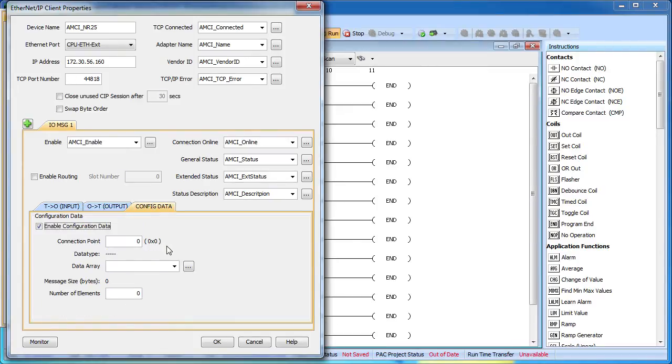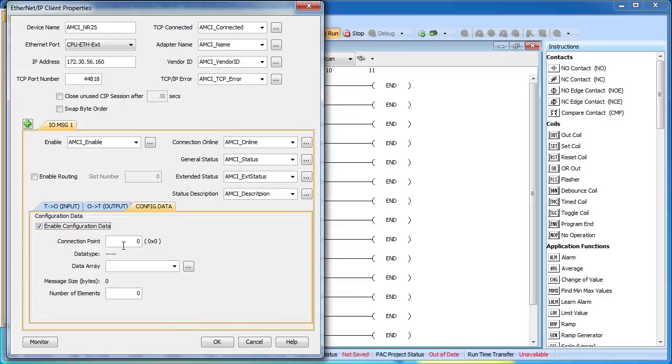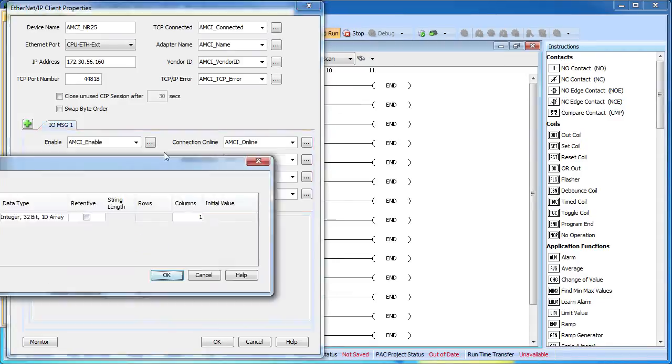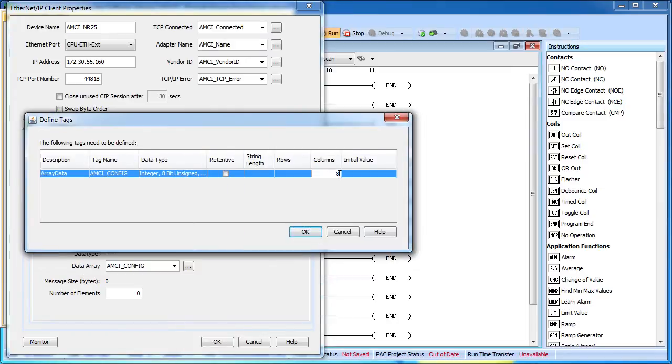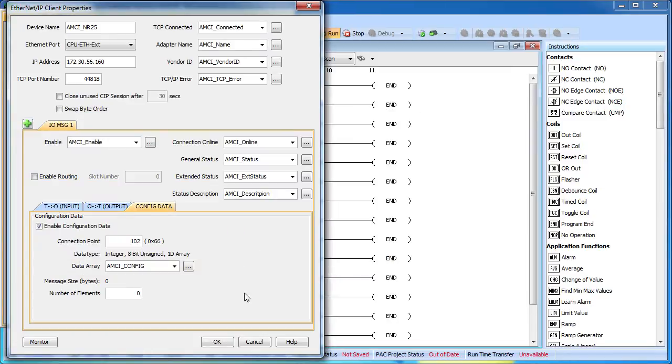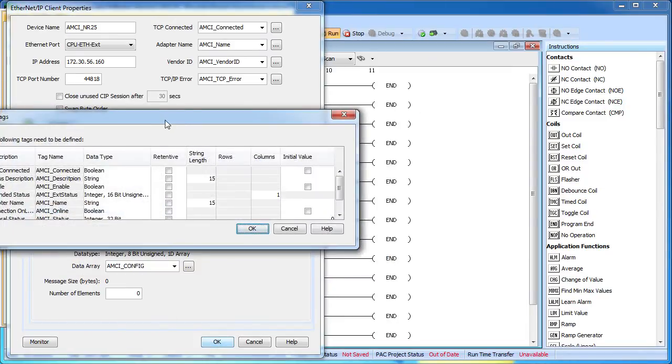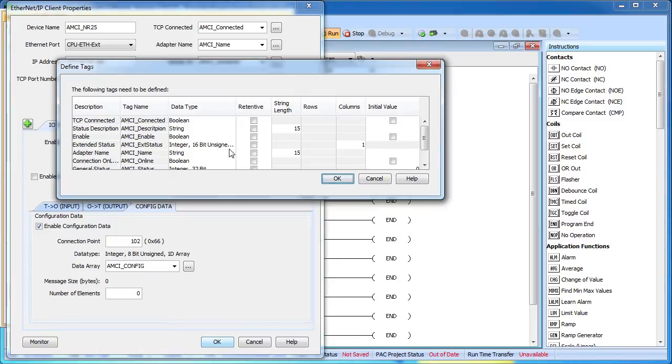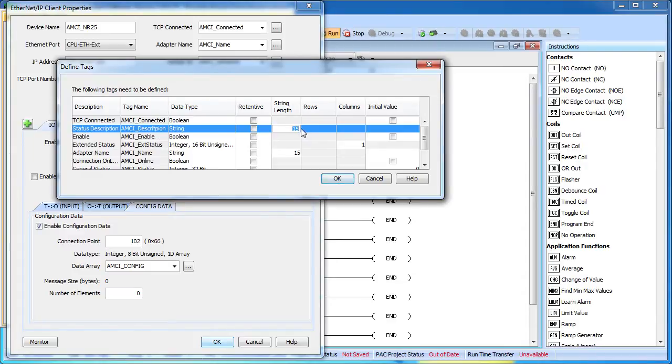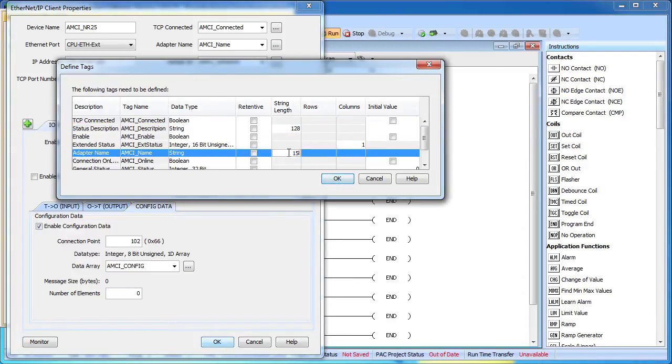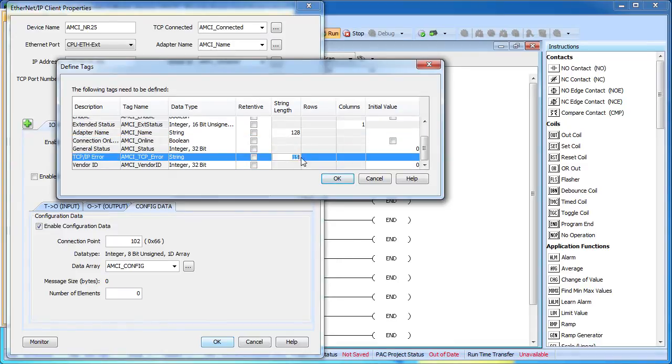Configuration data is required for the encoder so we check this box. And there's a couple ways you can configure this encoder, which you select with the connection point or assembly instance. In our case we're going to use assembly instance or connection point 102 which requires 8 bytes. Well that's it, we're done. So we hit OK. The software reminds us that we haven't defined all these status tags yet and it even recommends what we might want to use for those. These all look great except I usually like to make my strings kind of large just so we don't miss any messages we might get.